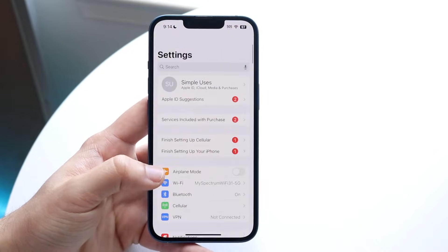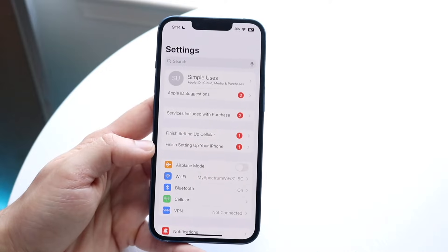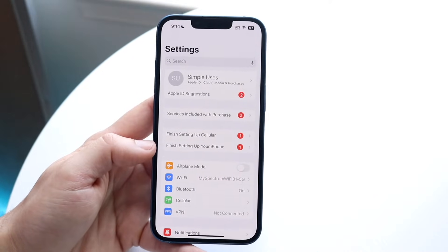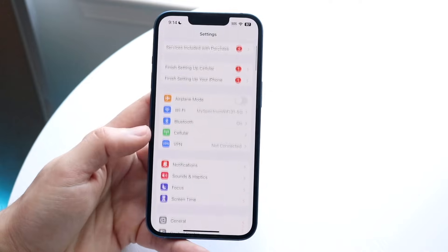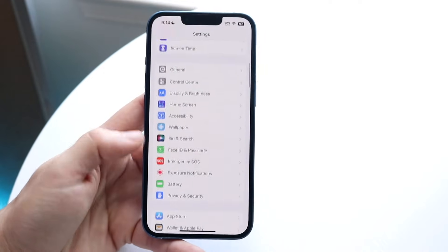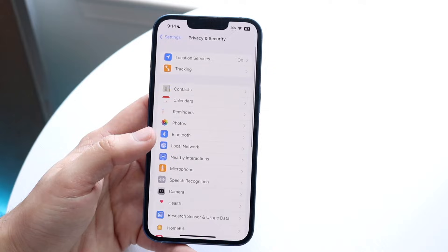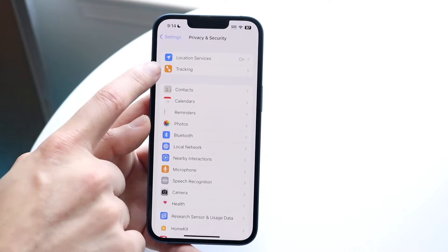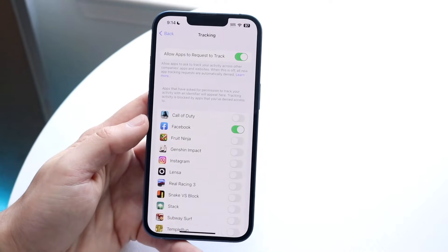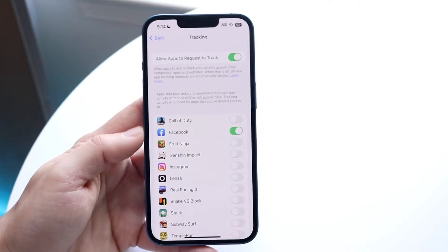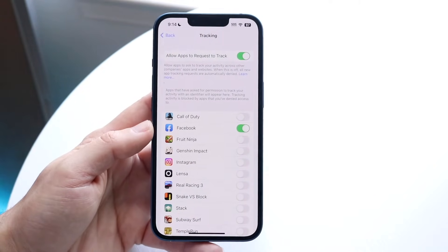Now if you want to disable applications from tracking you in the background, go back into that same Privacy and Security panel and click on Tracking. This is where applications can track you from one app to another.